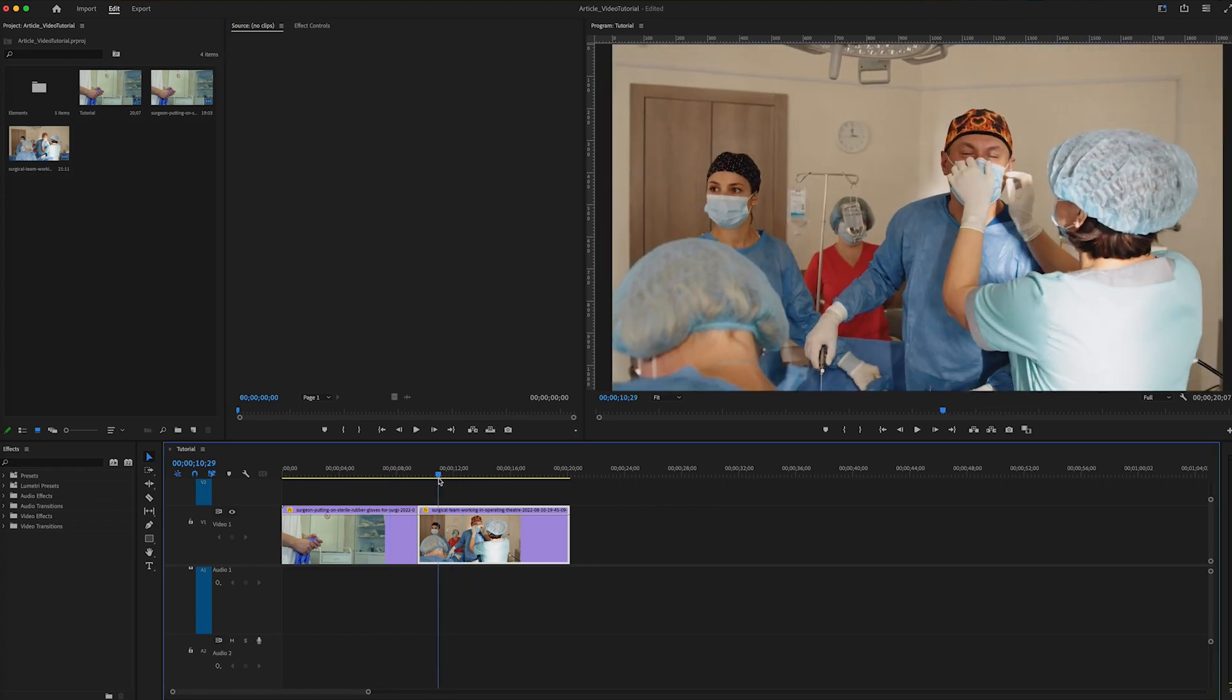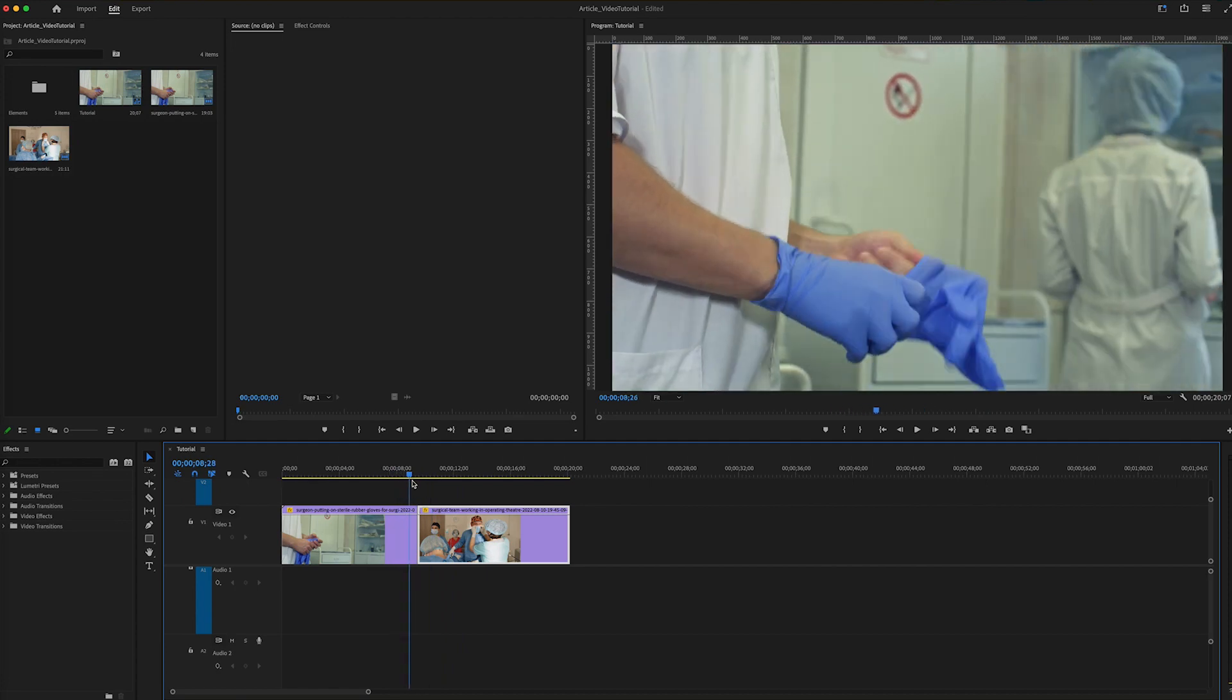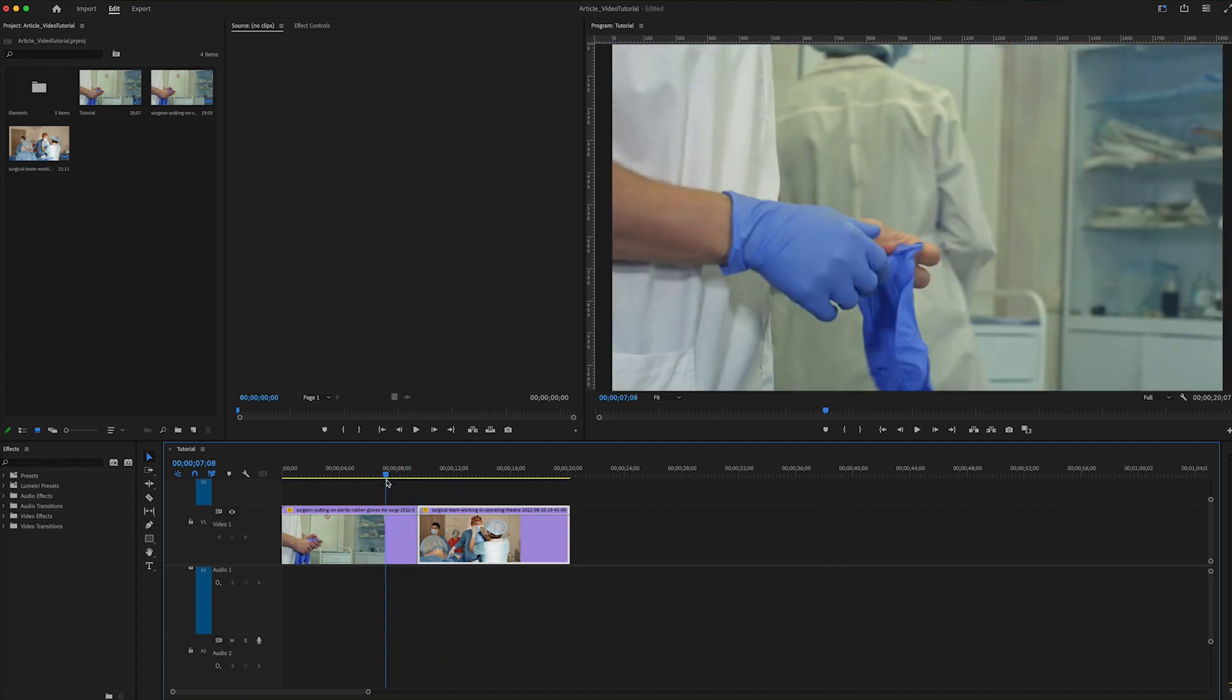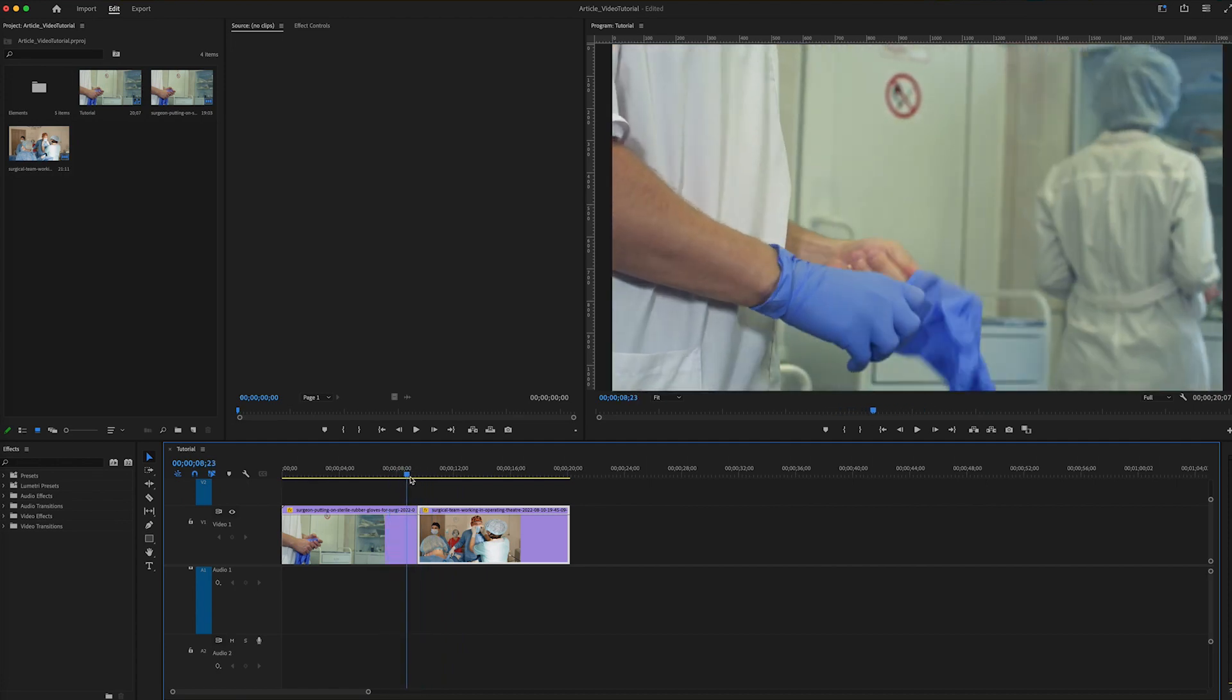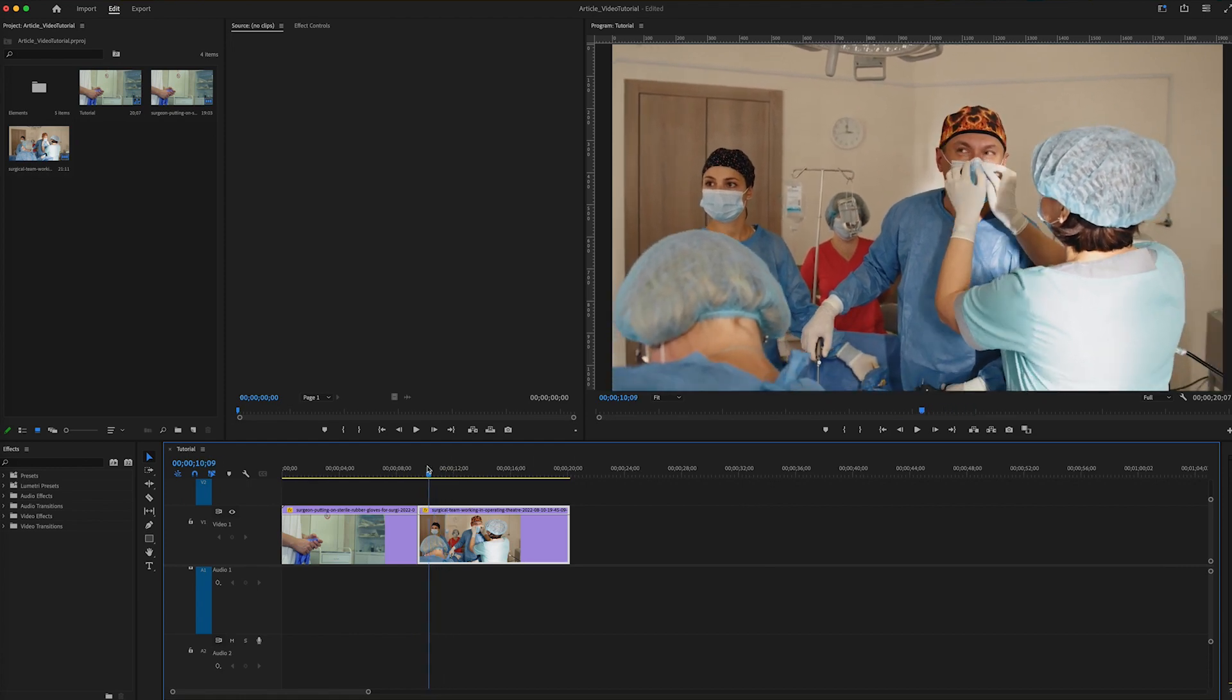So here are two clips from Envato Elements. You can see a definite difference between the two clips in terms of saturation, tint, and some other things.